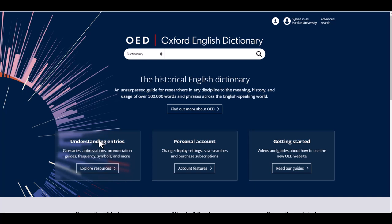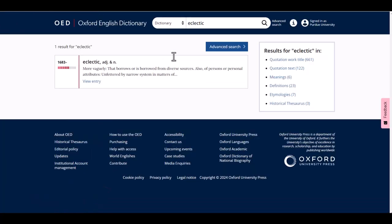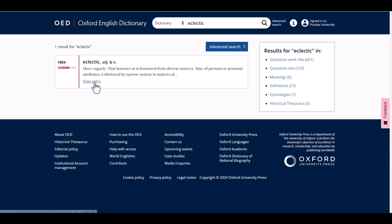For today's search, let's do a basic search for the word eclectic. This type of search will bring up all entries for that word. For the word eclectic, there is only one entry, so we can click on it to bring up the full article.